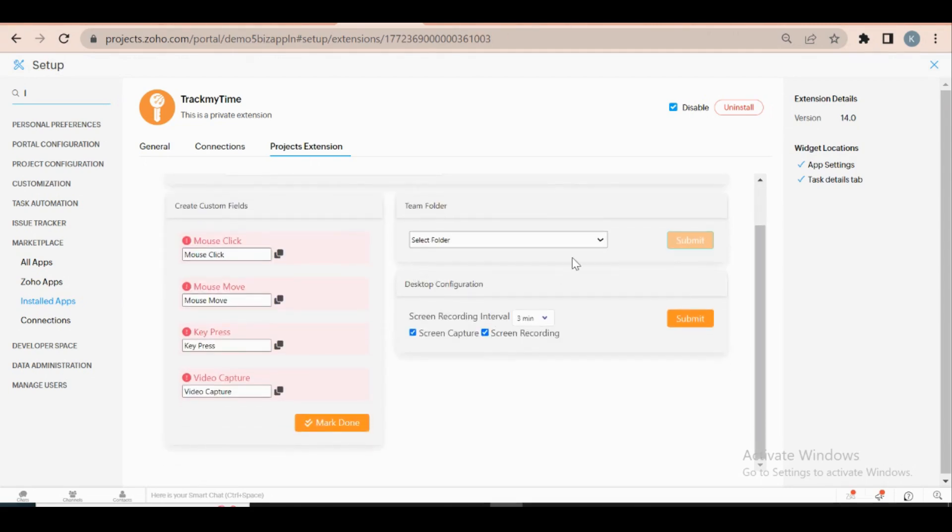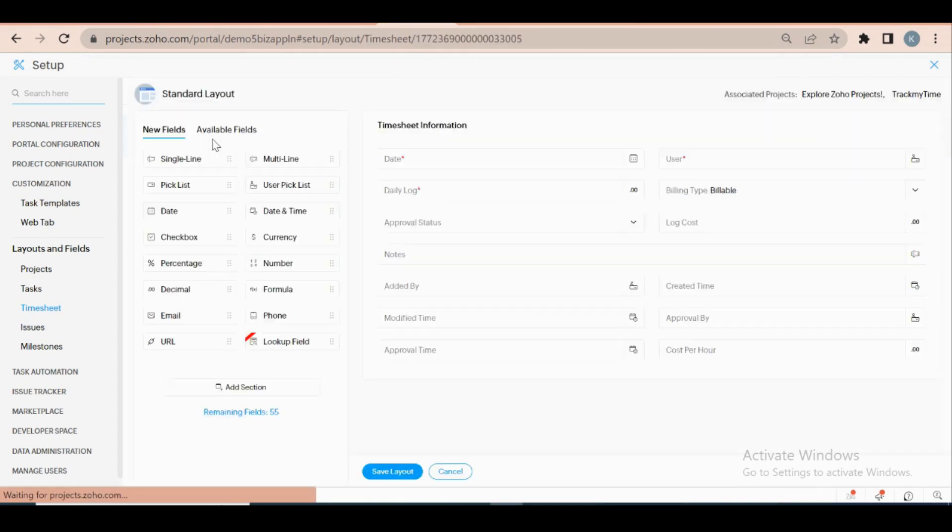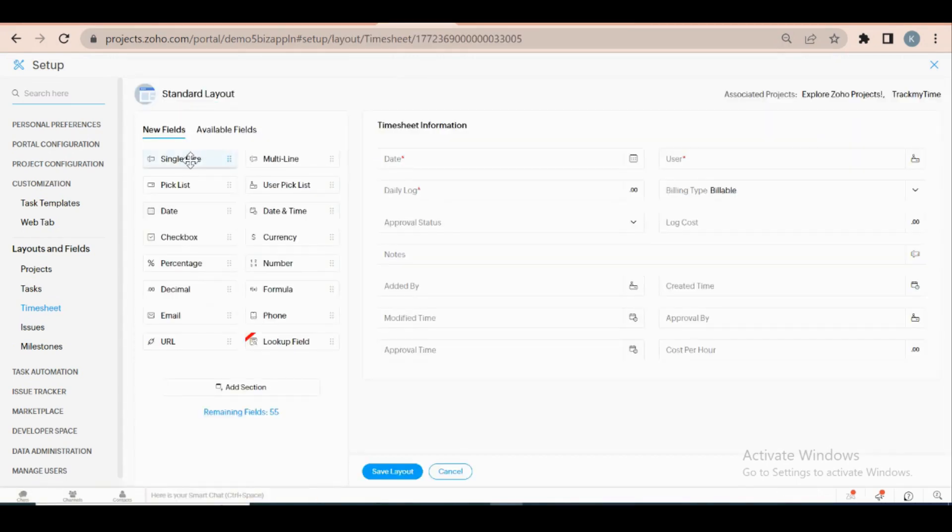To create custom field, go to layouts and fields on the settings page. Select a layout and start adding the custom field.